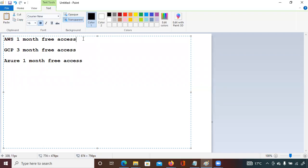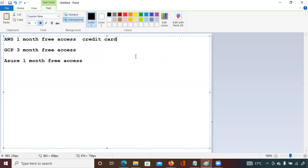When creating an account and entering your credit card details, they will not deduct any amount except two rupees — just to verify you are an authenticated Indian user — and they will refund that as well. After three months, once the trial period is over, they will ask whether you want to continue using the cloud. If you agree, you pay the bill; if not, you just reply that you don't want to continue.